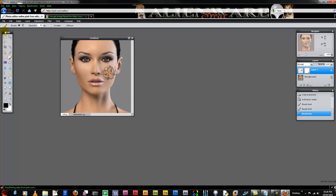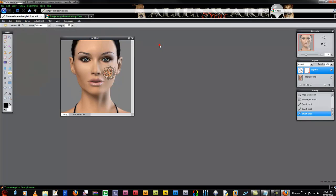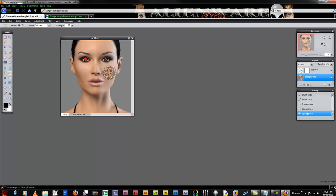Now I can click the saturate or sponge tool. Maybe make my brush a little bit smaller. And I have to make sure I have my picture selected. I will saturate her eyes. Gives them a nice extra little effect there. And maybe even her lips.